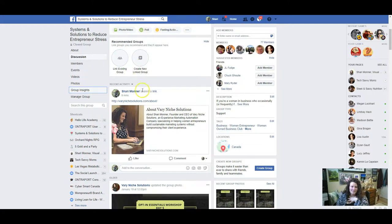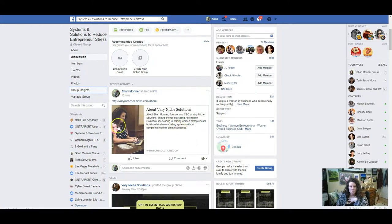It wouldn't look very good on Facebook, so it's better to have something square. So that's what I've chosen on this page, and I'm going to show you how to select that image and get it to show on your landing page.